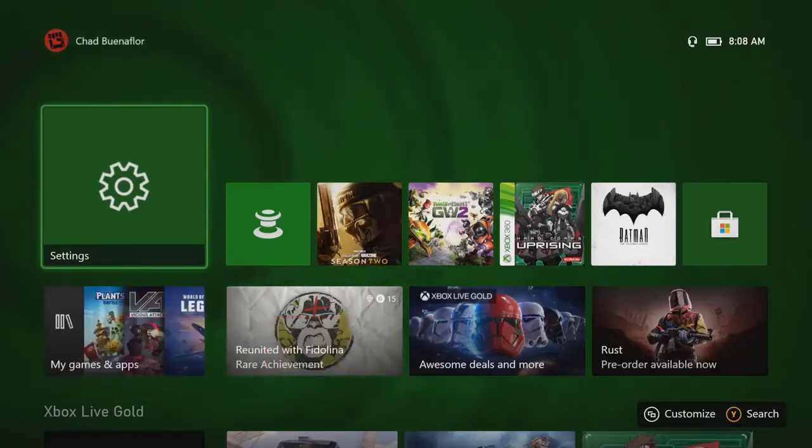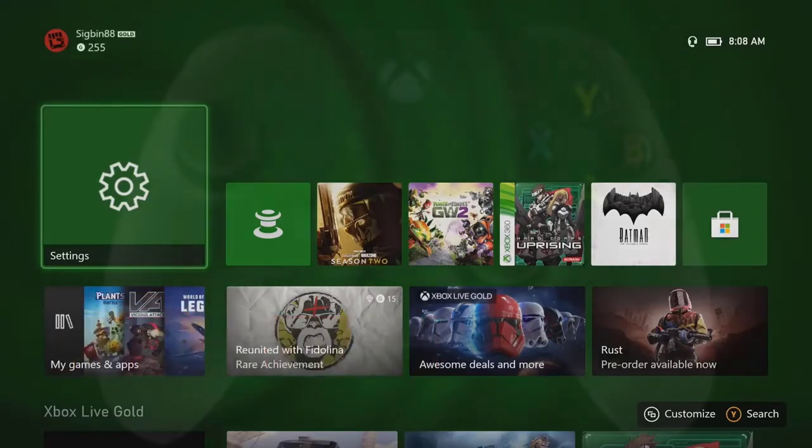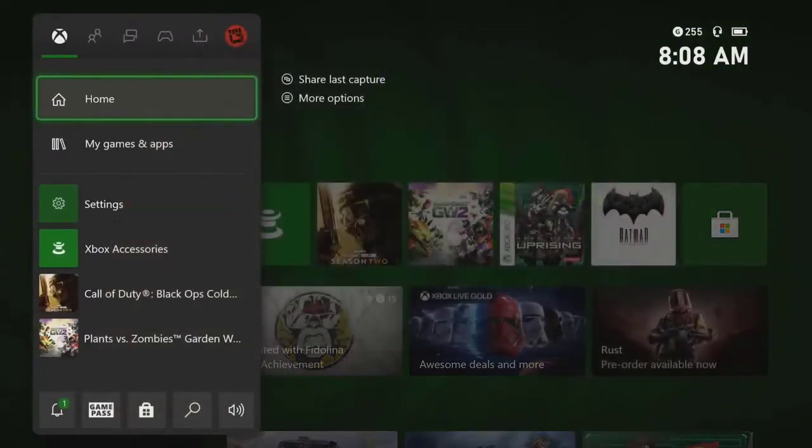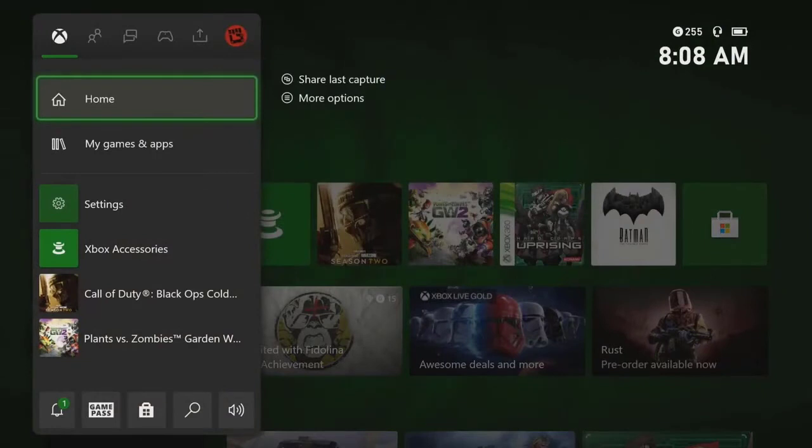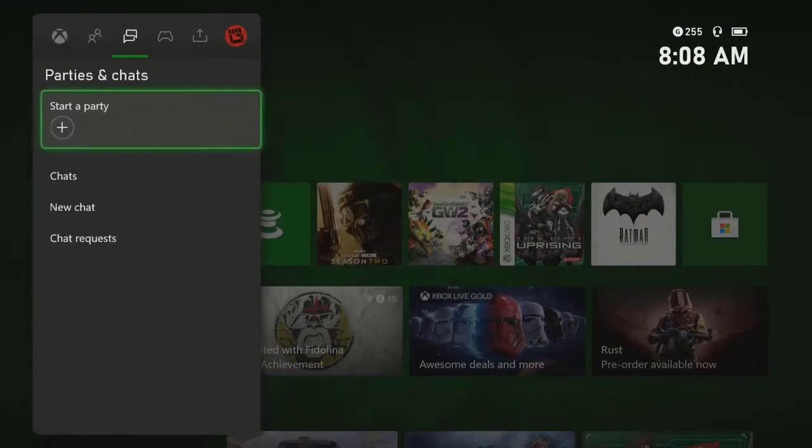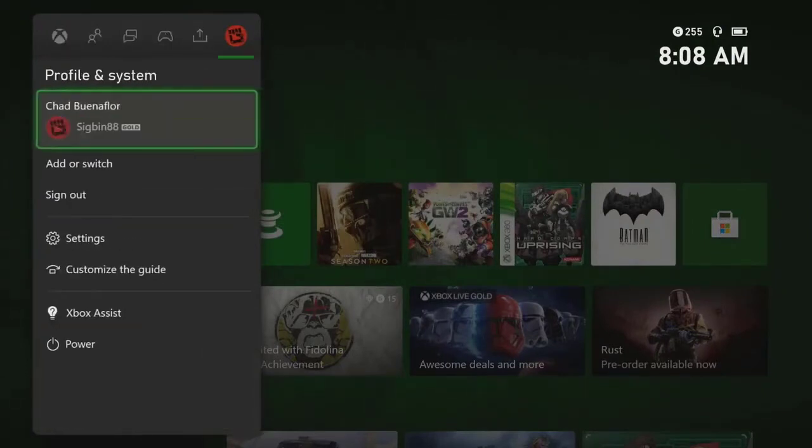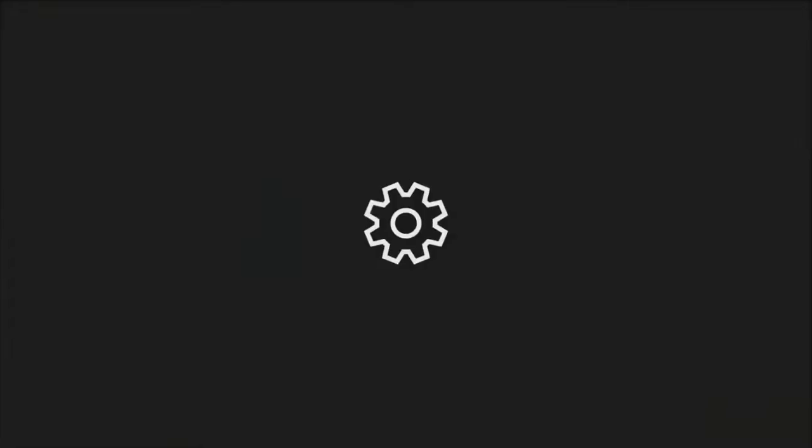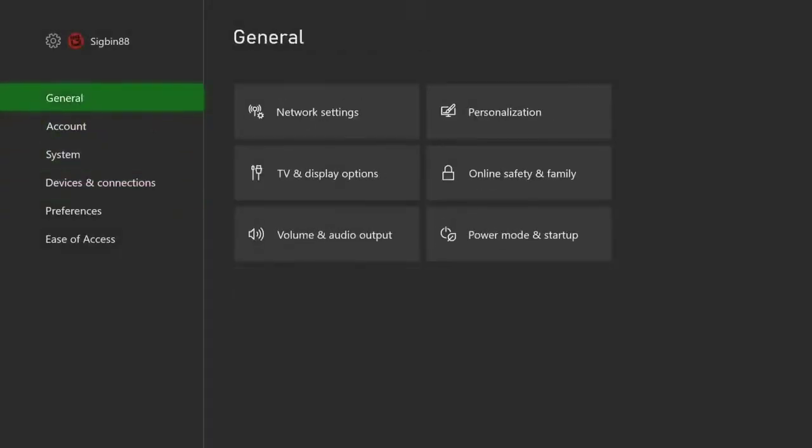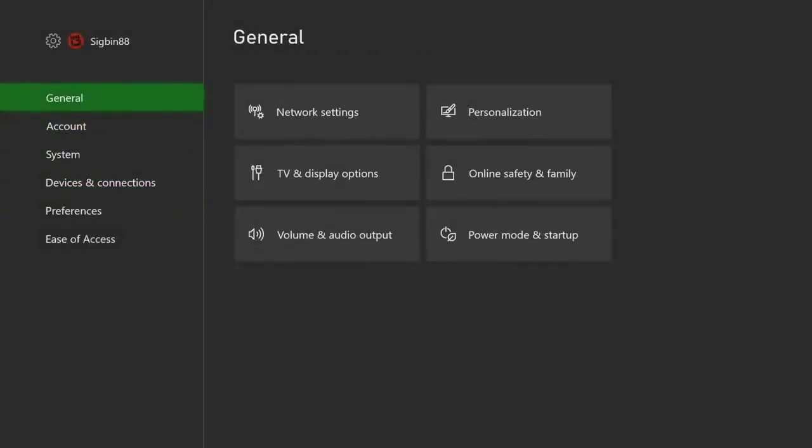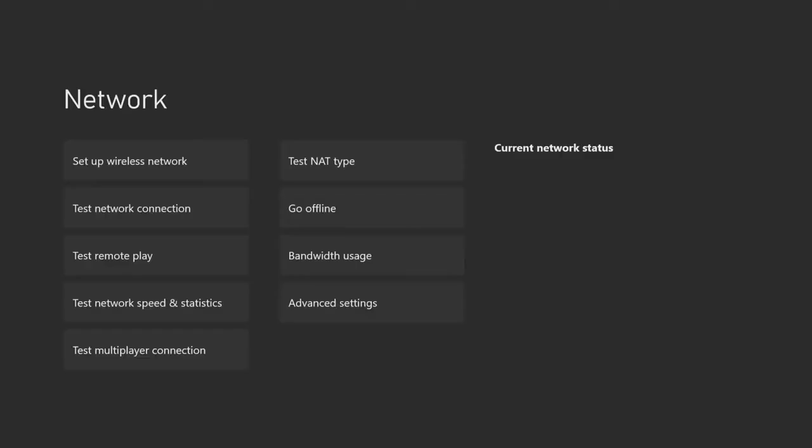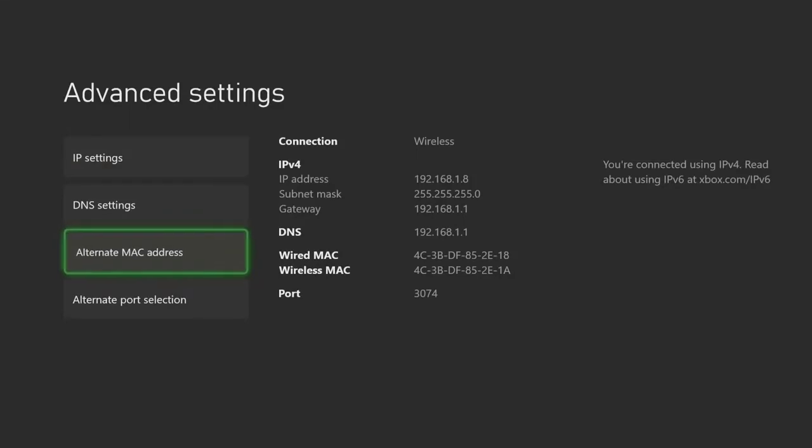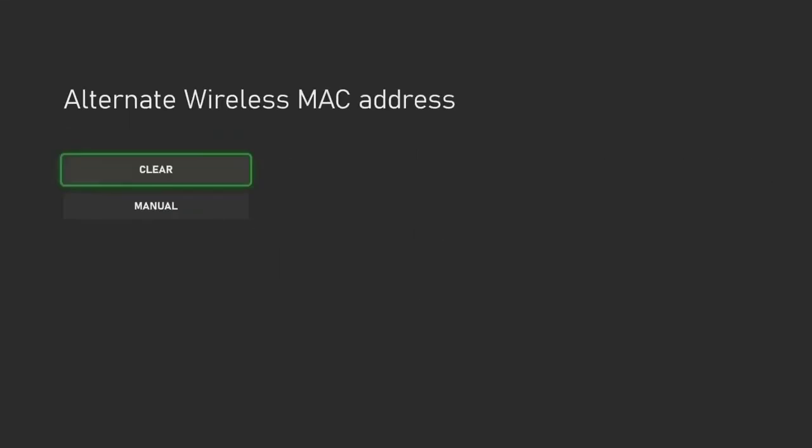Press the glowing Xbox symbol in the middle of your controller. Scroll to the right to Profile and System. Select Settings, then select General. Select Network Settings, then select Advanced Settings. Select Alternate MAC Address, then select Clear and restart the console.